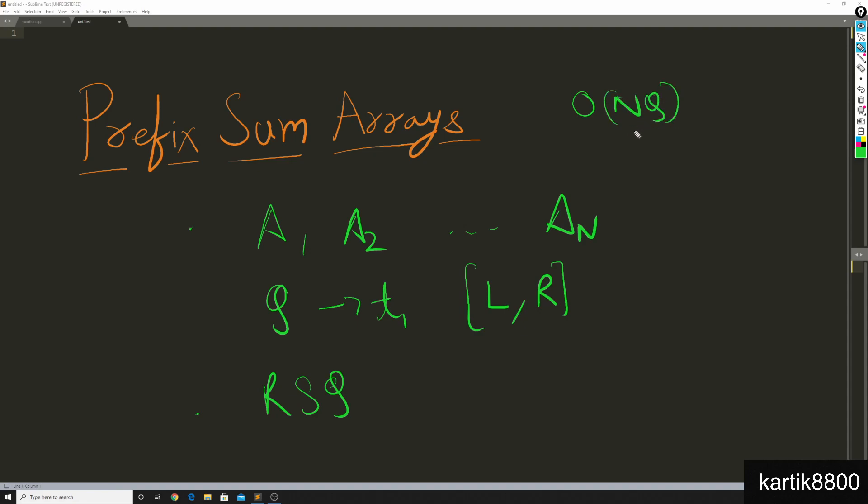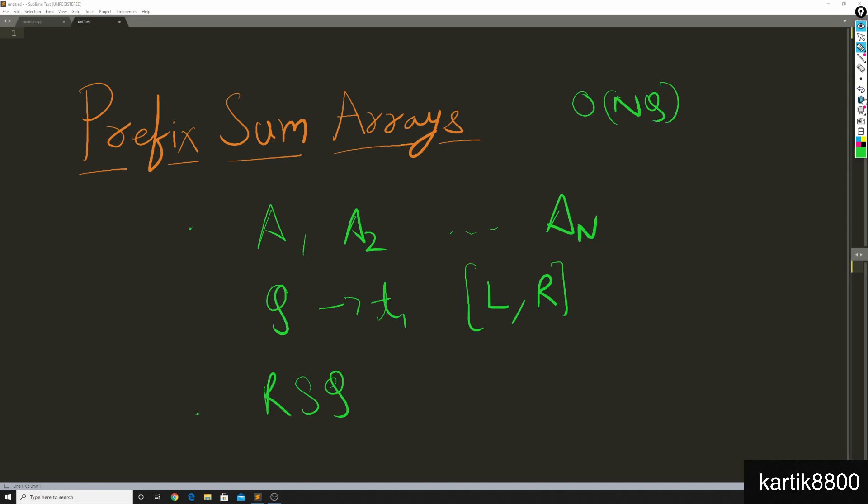I know many of you might be knowing how to solve it so we'll have something more advanced coming for them in this video. Now there's something cool known as prefix arrays that can help you solve this.